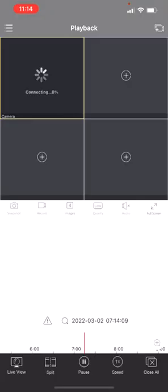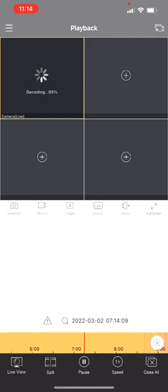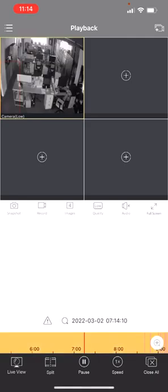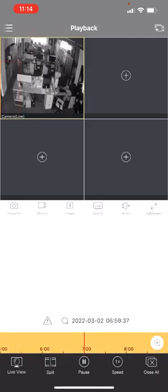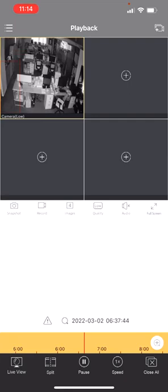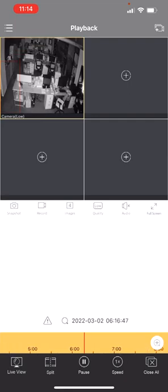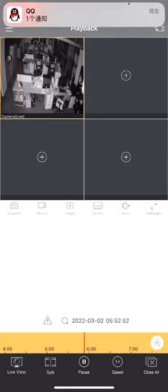So it is playing back. You can set the time bar here to check different times, different recordings.